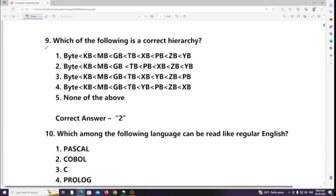Which of the following is the correct hierarchy? Answer: Byte, Kilobyte, Megabyte, Gigabyte, Terabyte, Petabyte.